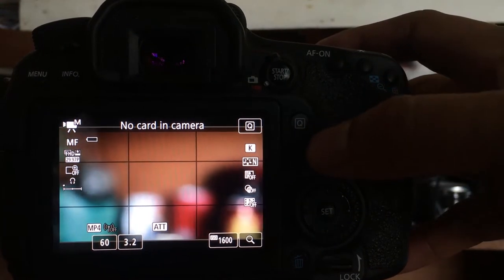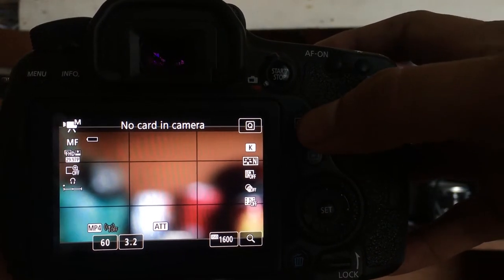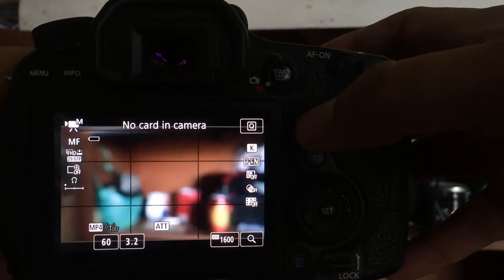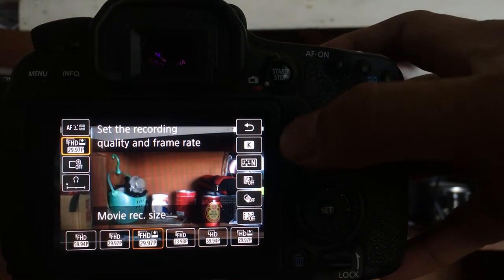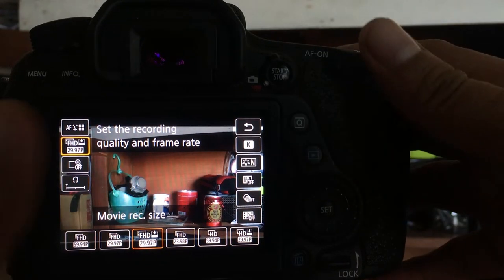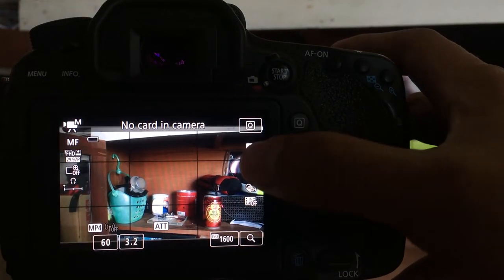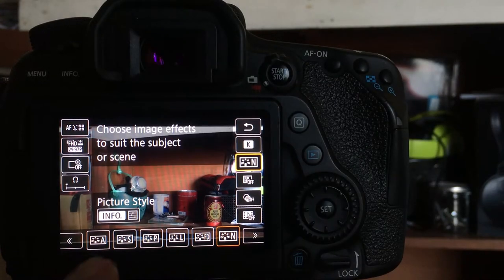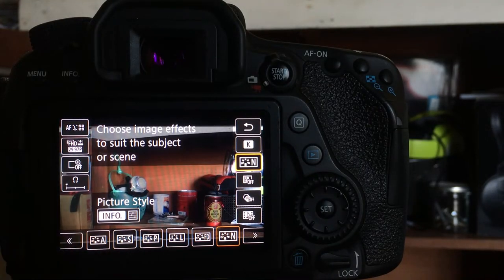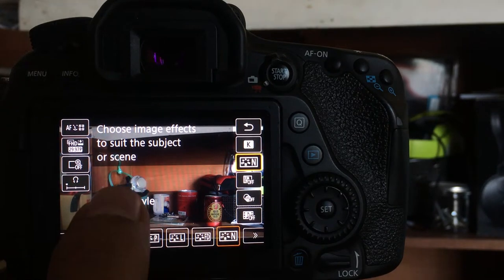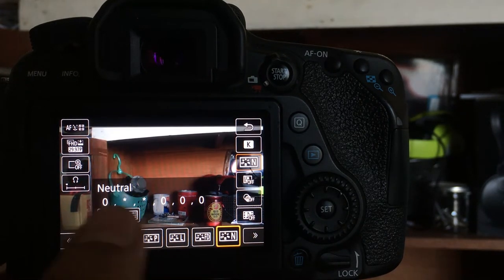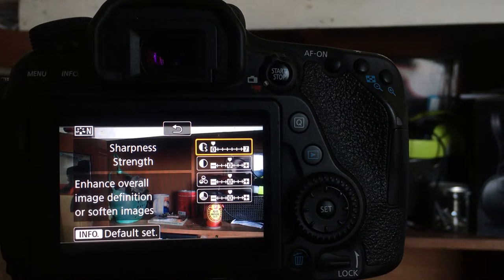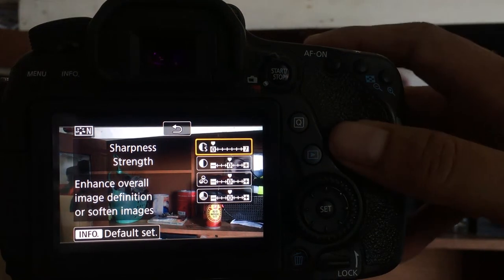Next I'm going to share with you the picture style. Now when you do filmmaking, it's very important that your picture style is in neutral. We don't use standard, we don't use portrait. We use neutral.